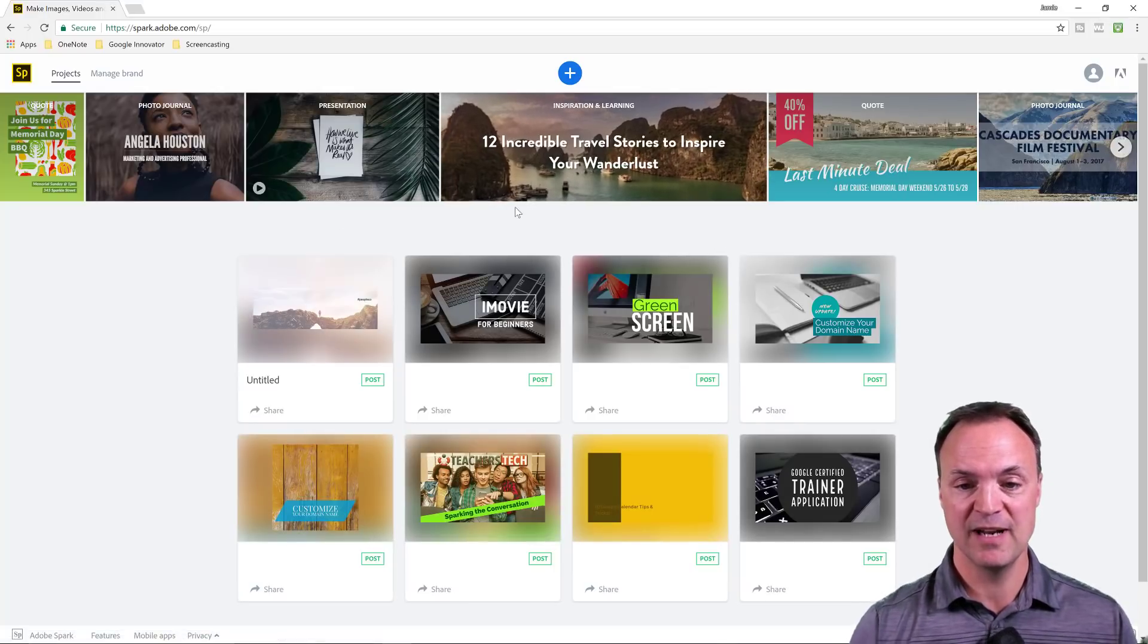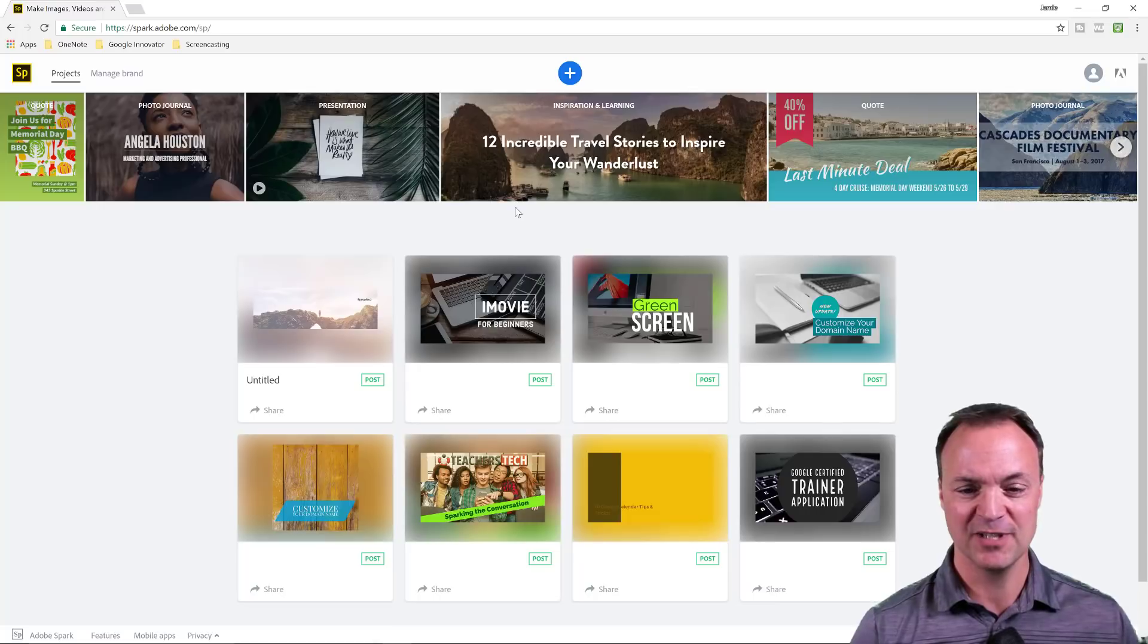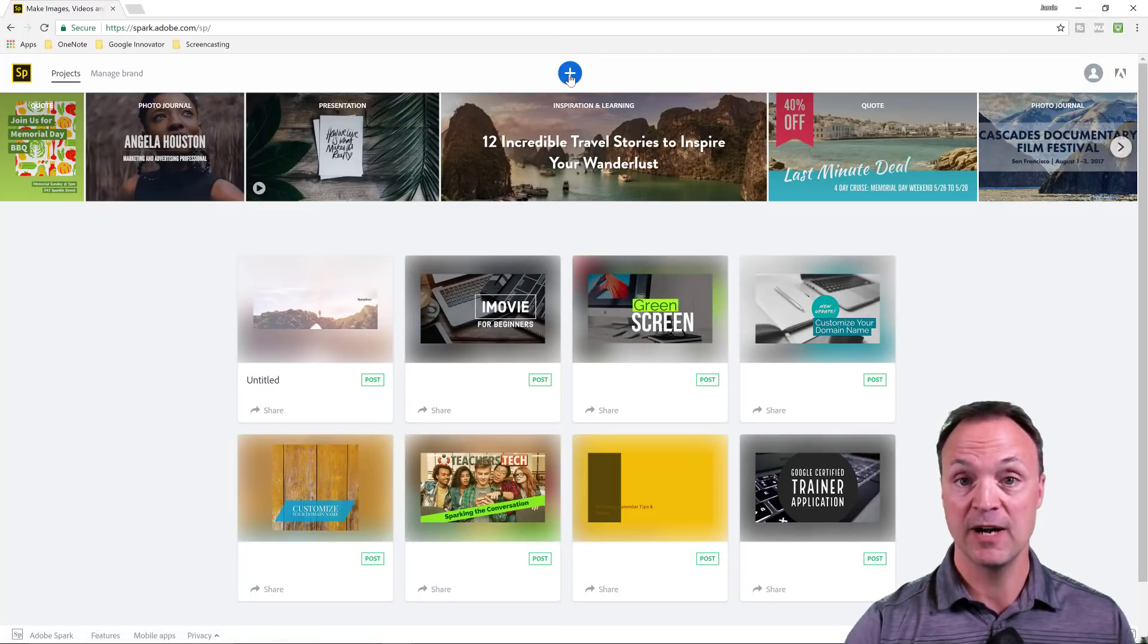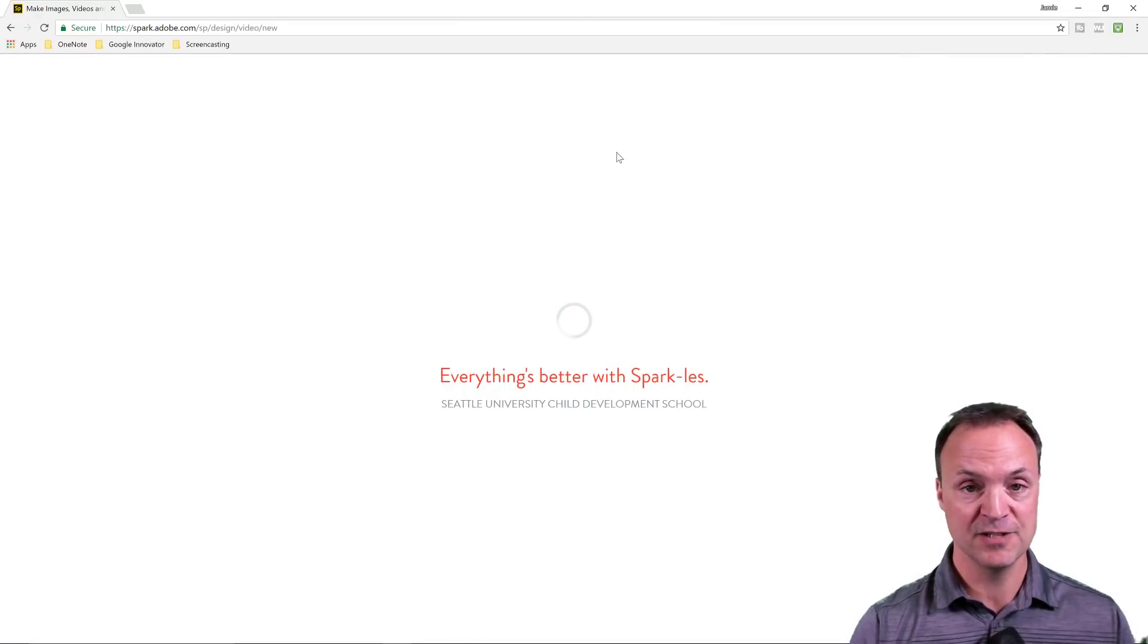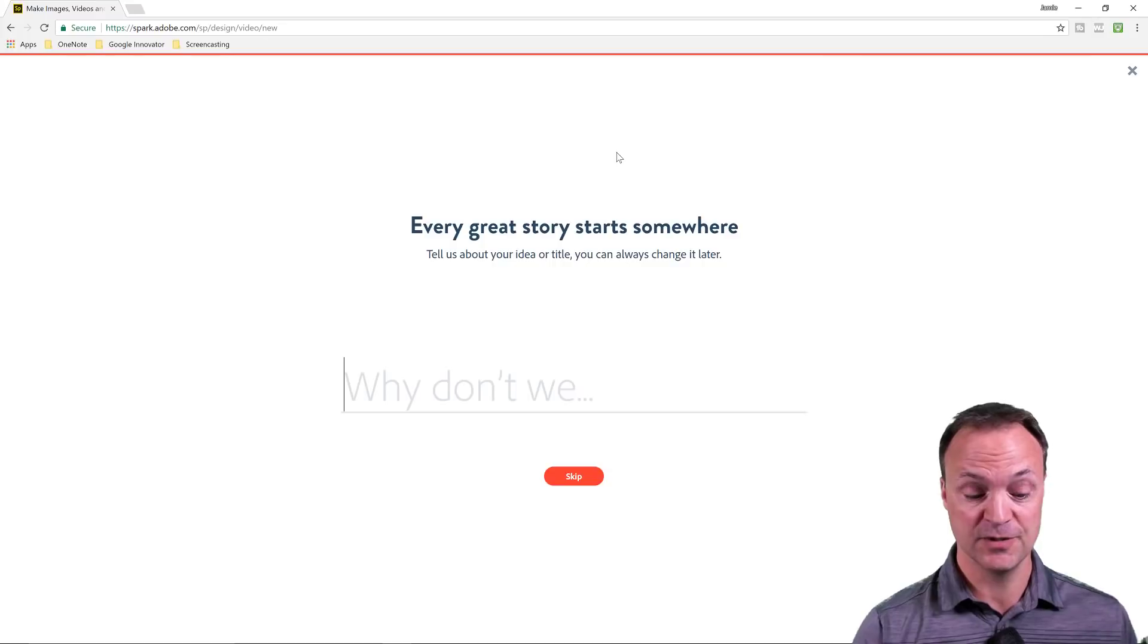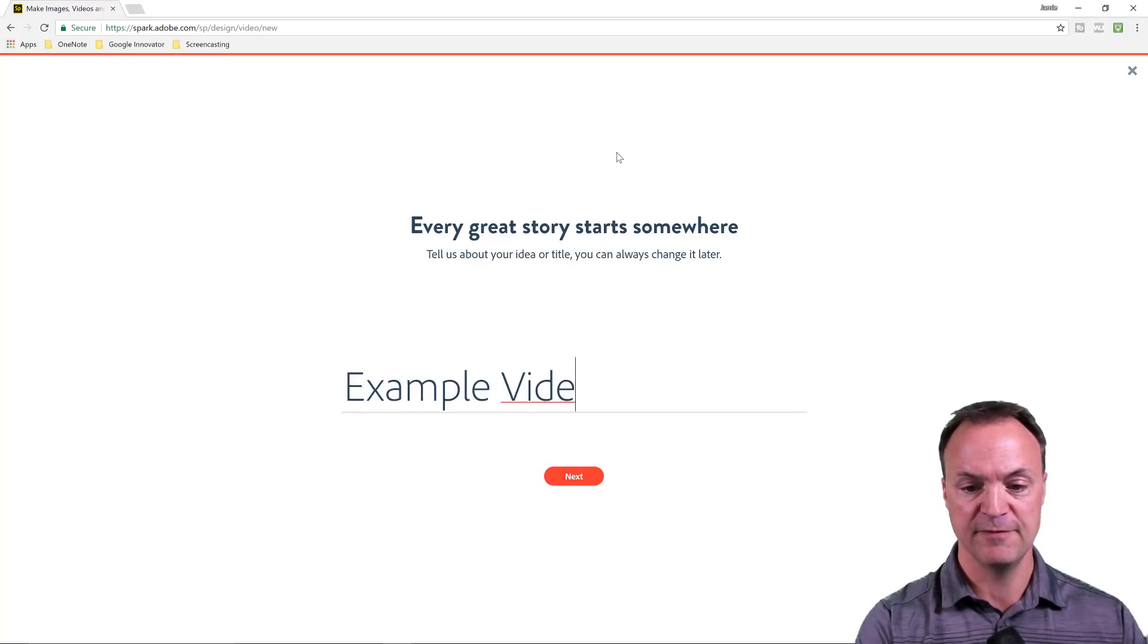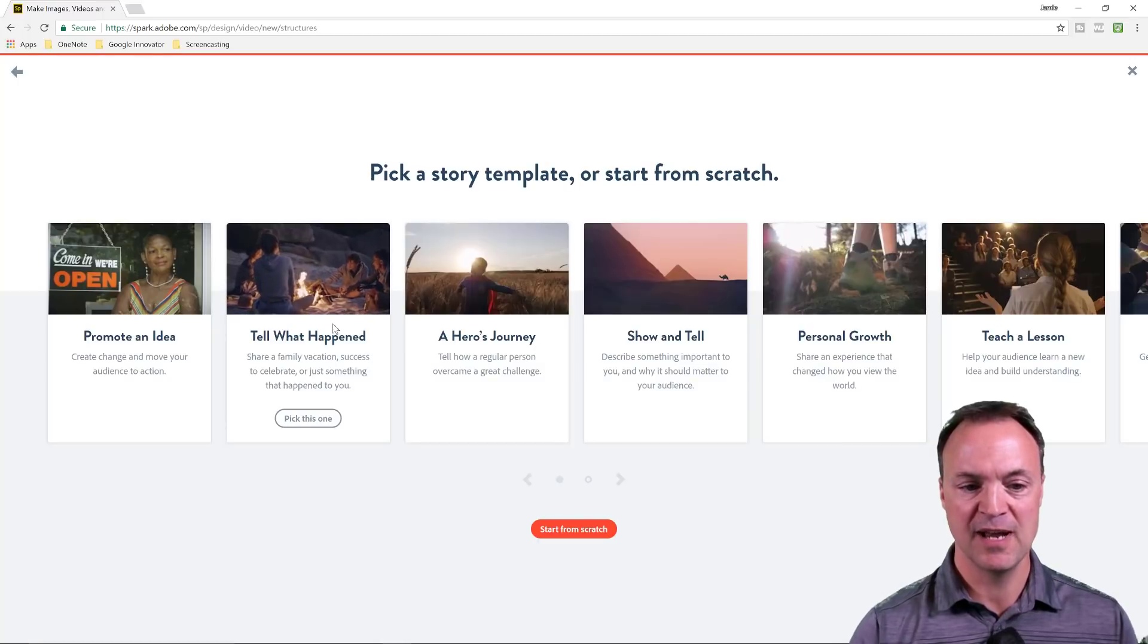So when you get into Adobe Spark, I use it for many things. I use it as part of my thumbnails and then I use Adobe Photoshop to kind of finish some things up. But where I'm going to go today is under video here. So I'm just going to click on video. I'm just going to write something here. I'll write my example video. So I'm just going to go ahead and hit next.